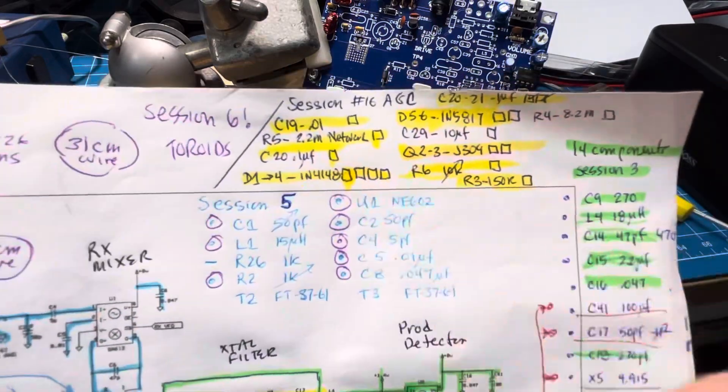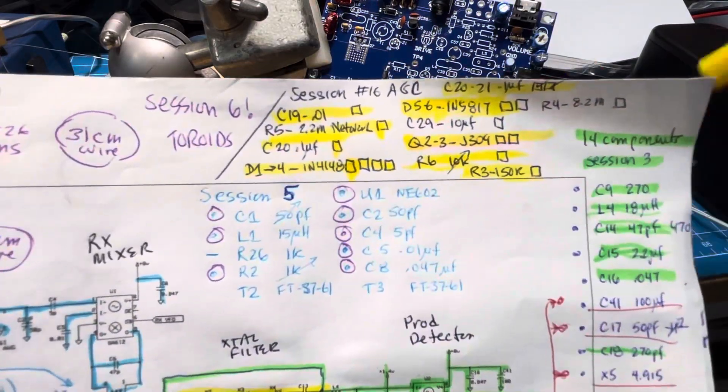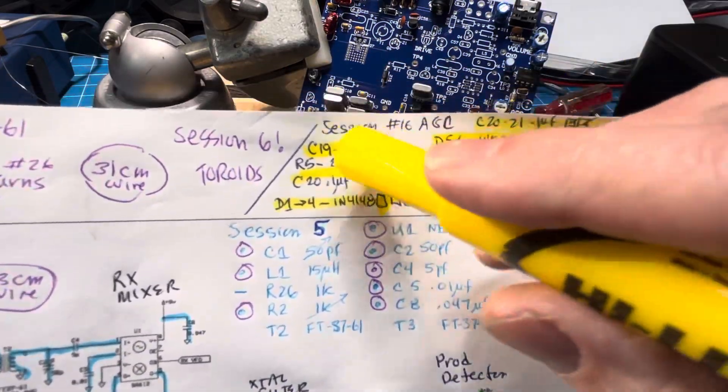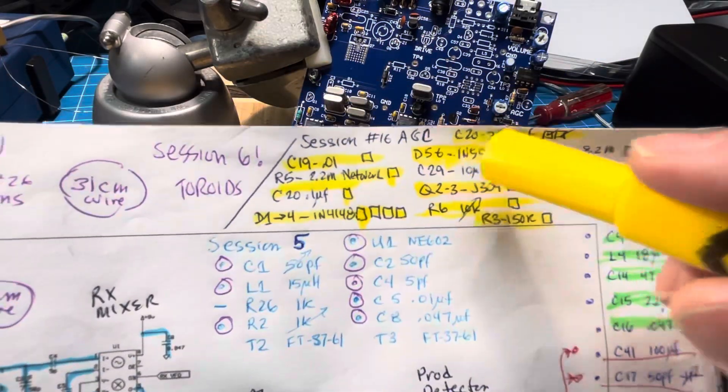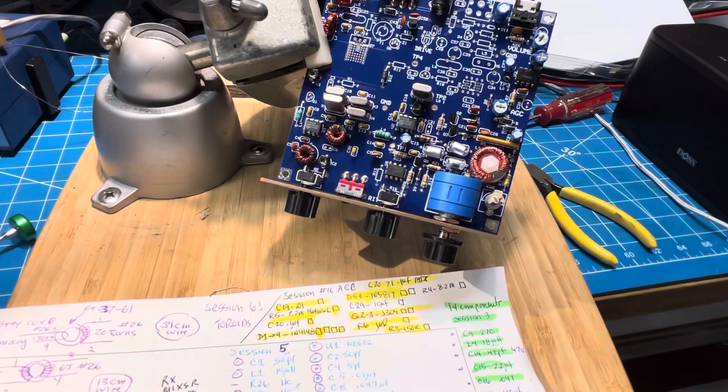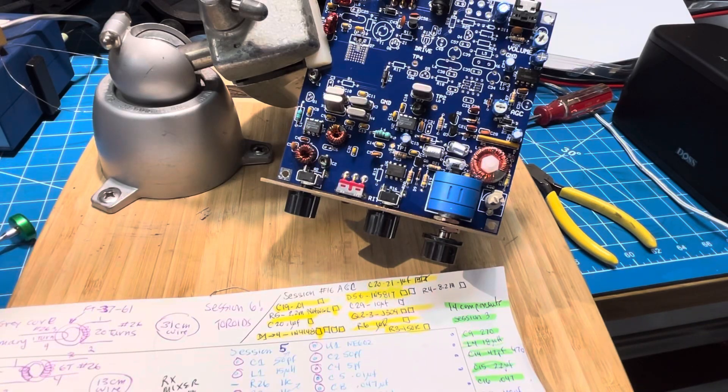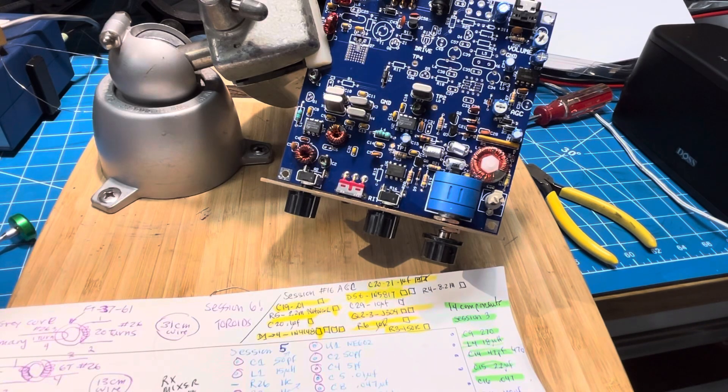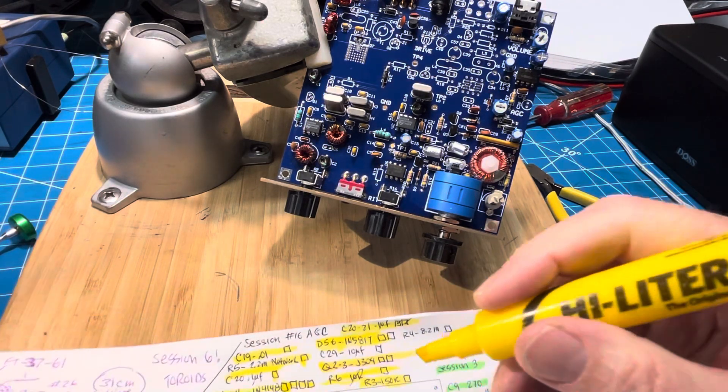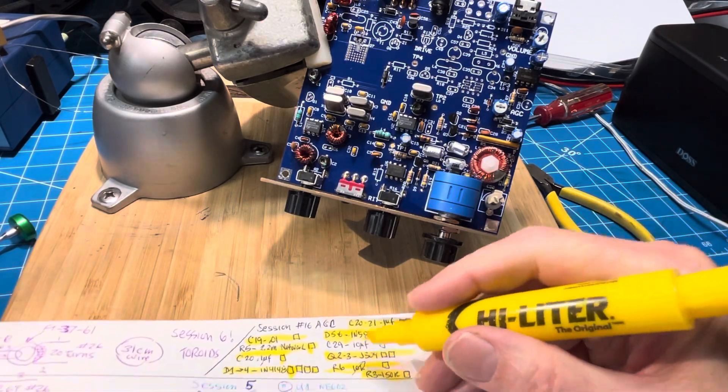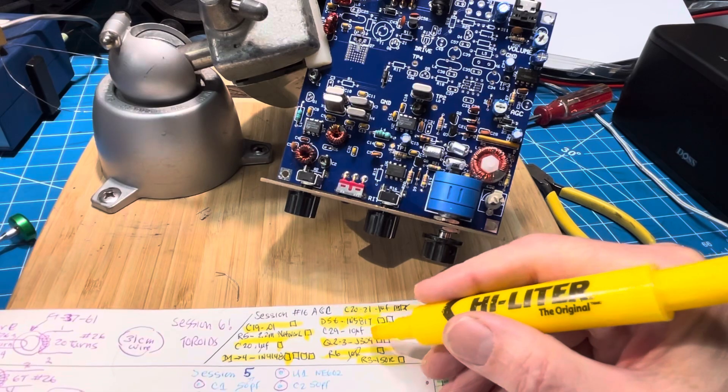These are the things that I have pre-installed ready for soldering and we'll have to finish this off because I did put in C29 the 10 microfarad.